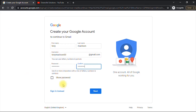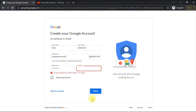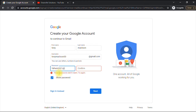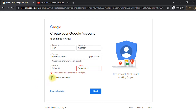I'm done filling the fields and I click Next, but it says the passwords don't match. I re-enter the passwords — and now they match. I click Next.